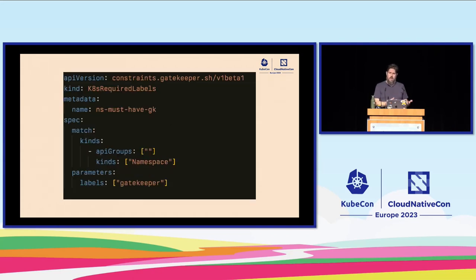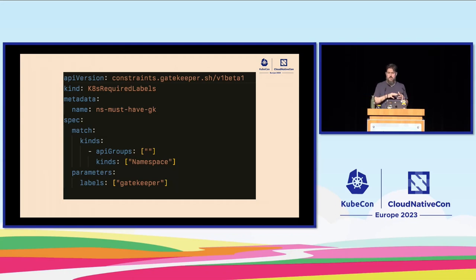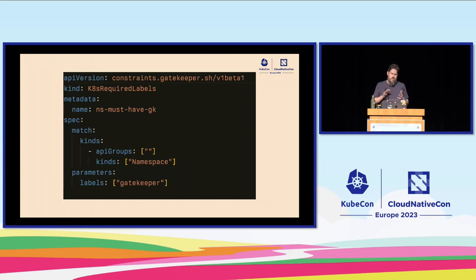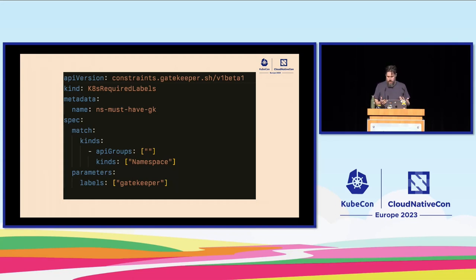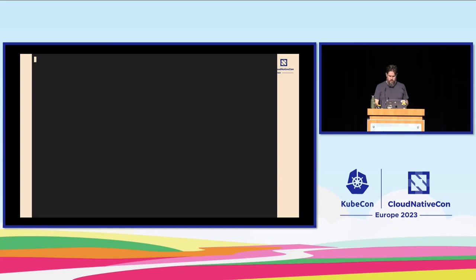Once you've defined the template, you define an actual constraint. We want to apply this to namespaces — all namespaces in our cluster have to have a set of required labels. In this case it's just going to be the label 'gatekeeper', and it's going to match anything coming in that's creating a new namespace.